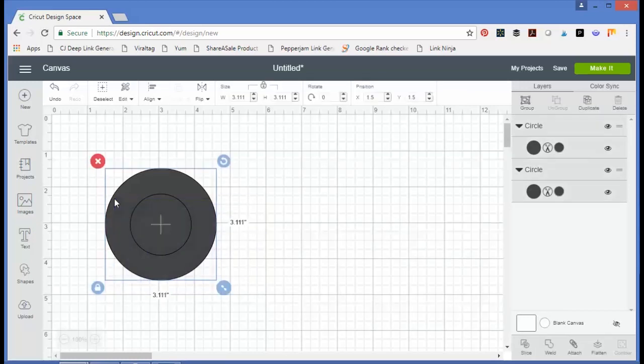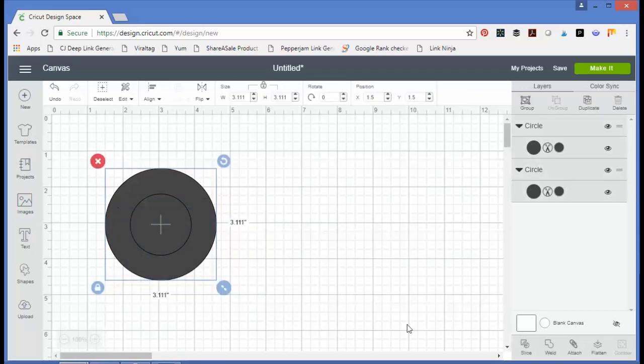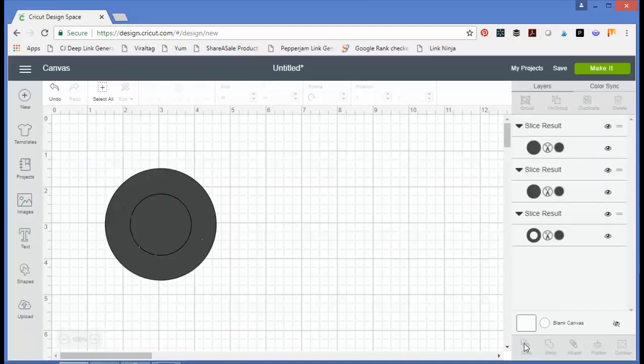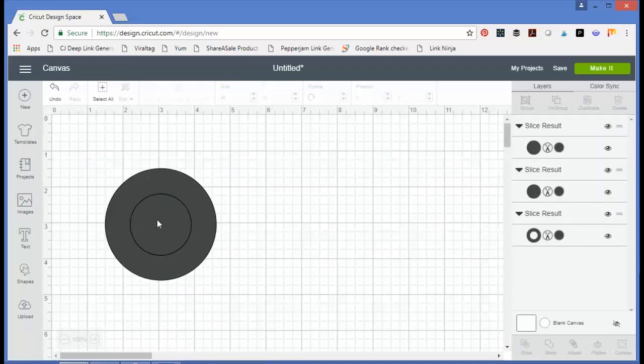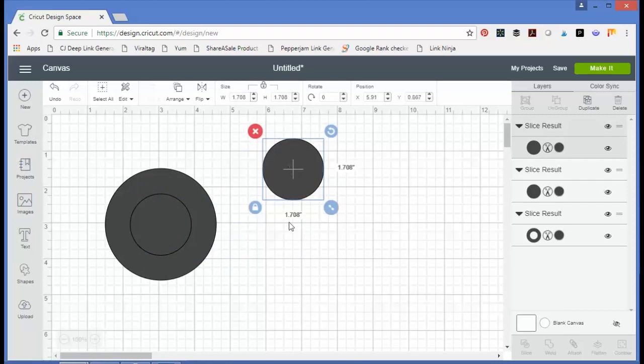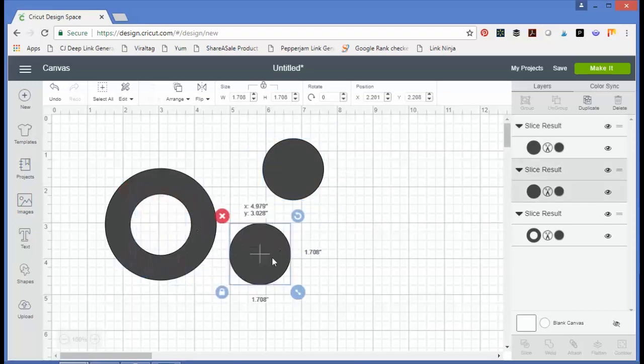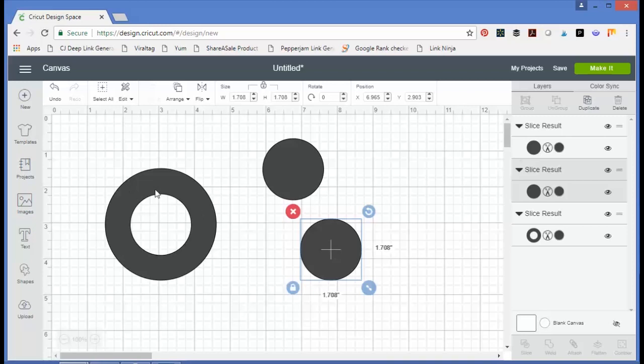Then just be sure both are selected and click slice. Now you have your original circle, outer circle, your original inner circle, and the piece you sliced out of the outer circle. So now you have sliced the inner circle from the outer circle and have a piece that you could cut on your Cricut machine.